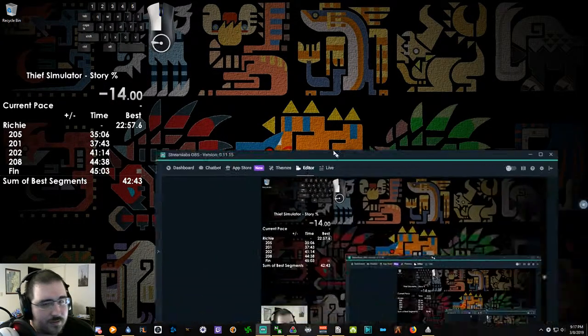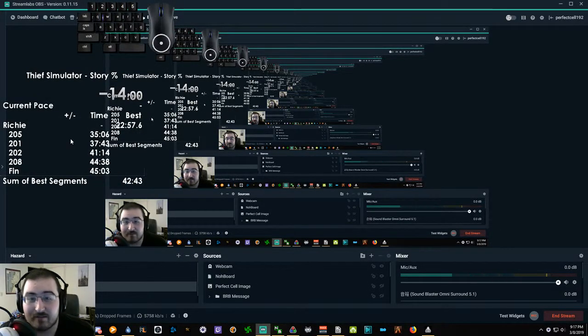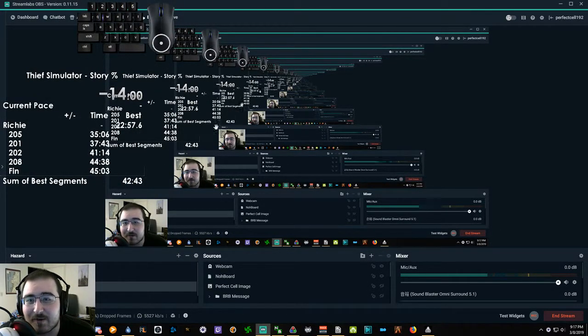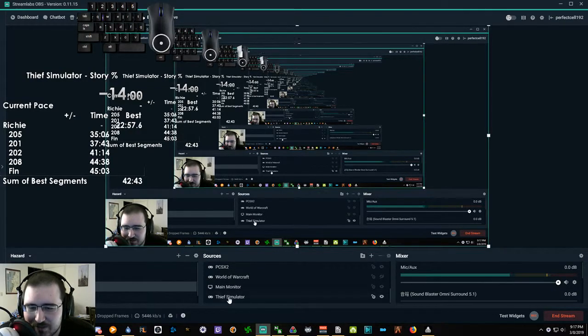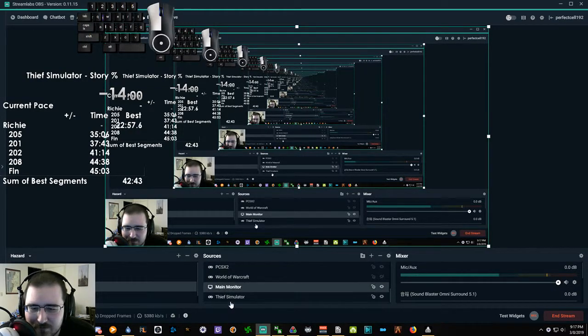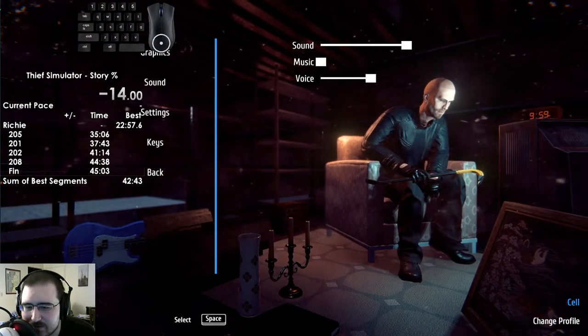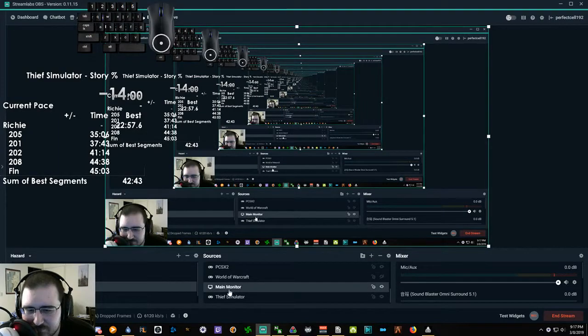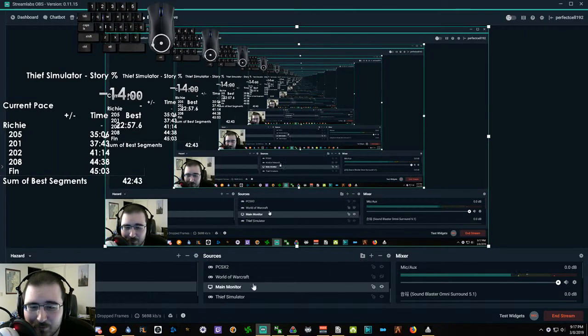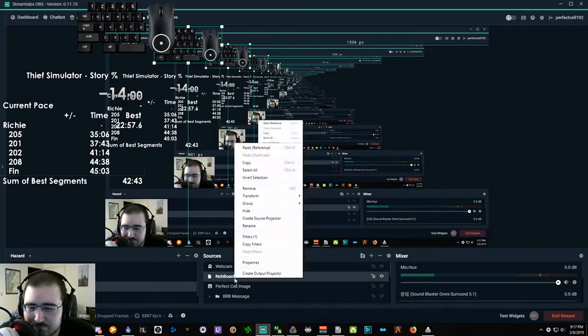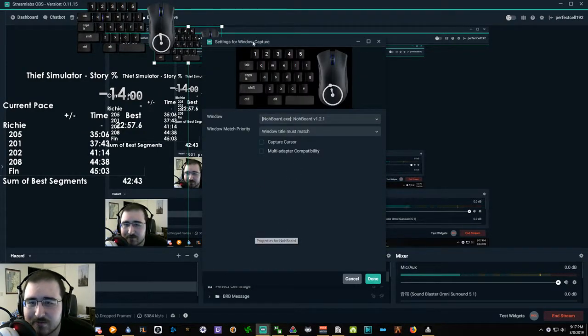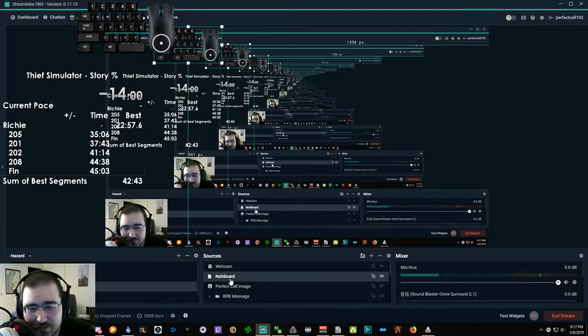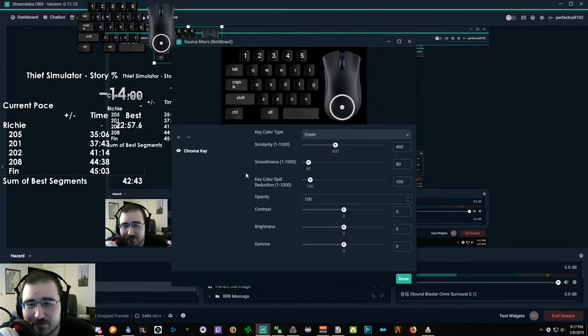So that brings us to setting up the green screen. I'm actually going to change what is being seen here real quick. So in order to set up the green screen, we're going to have to deal with this. You want to go to, I'll use NoBoard, and go to the properties. Sorry, not properties. Filters.